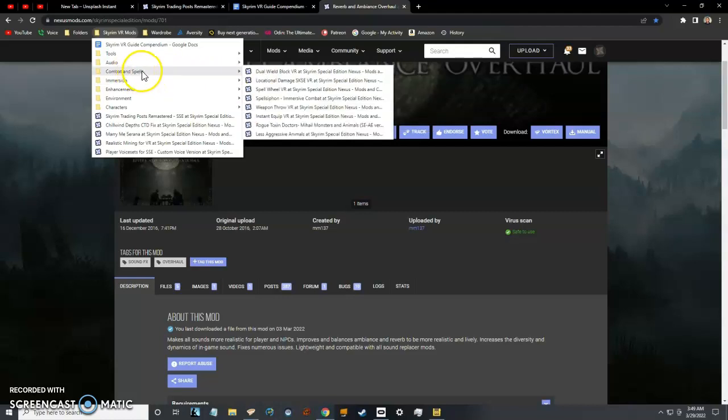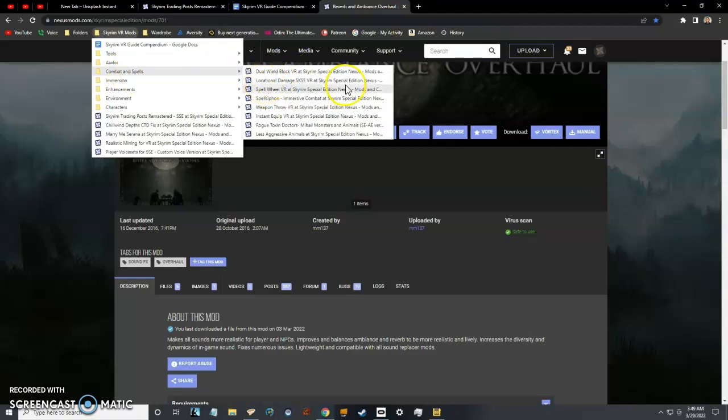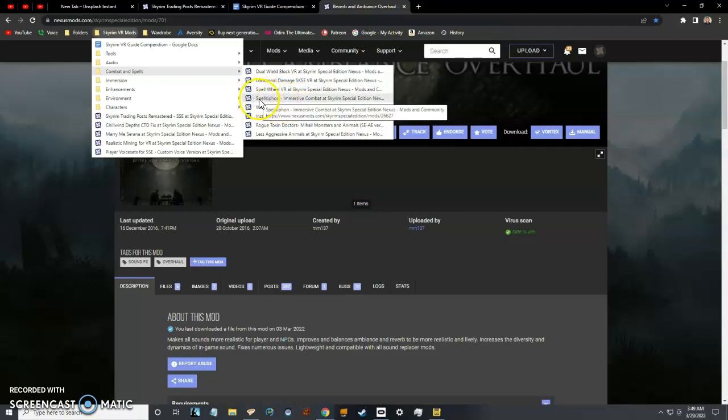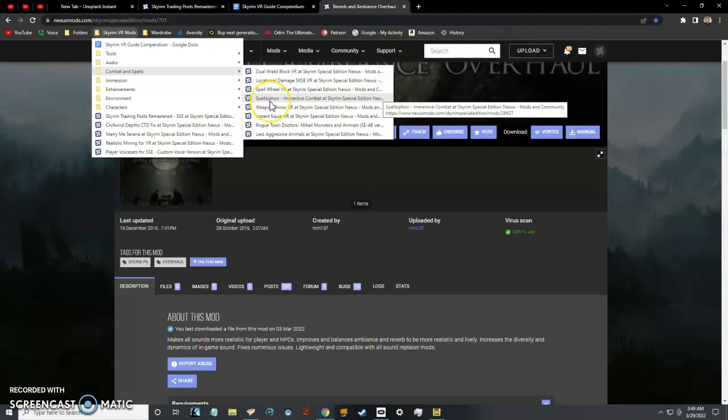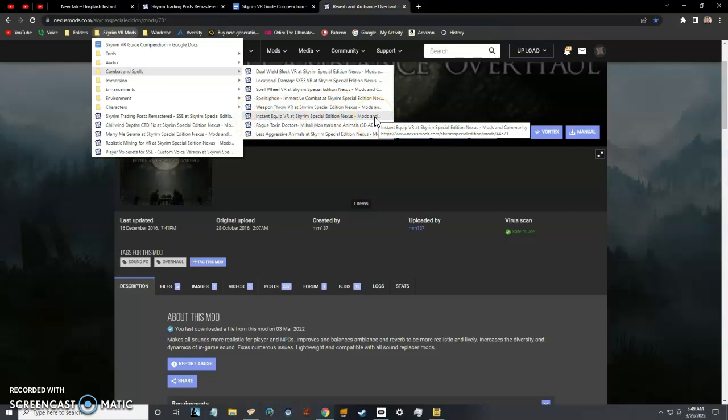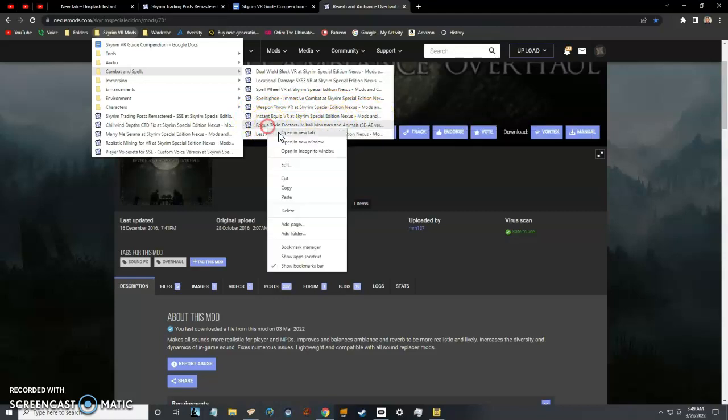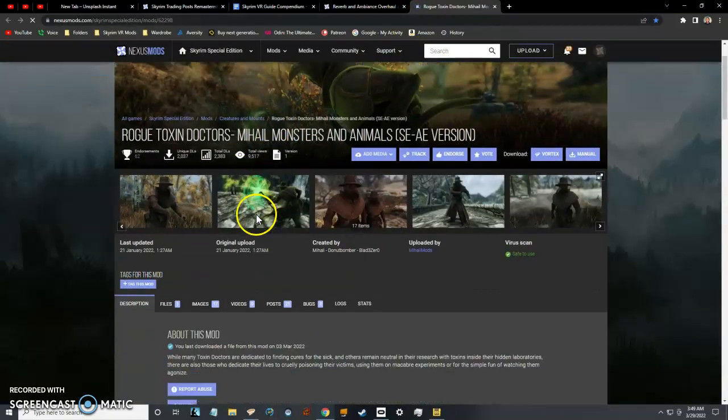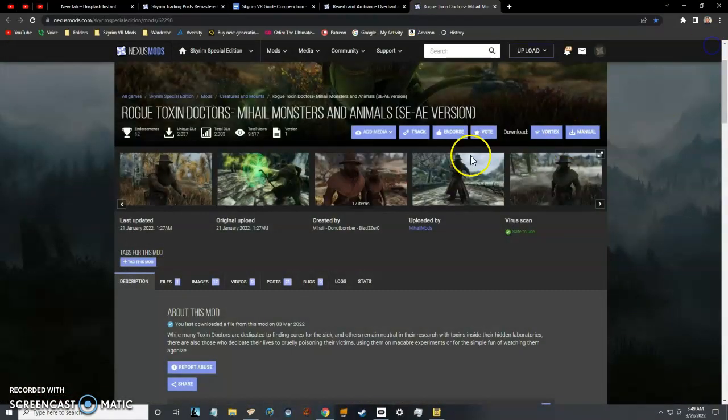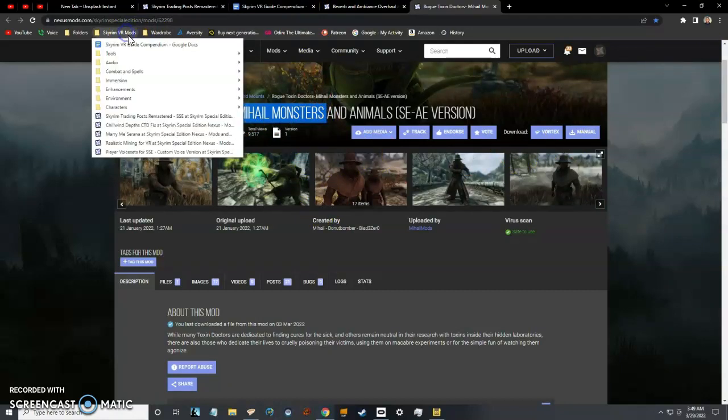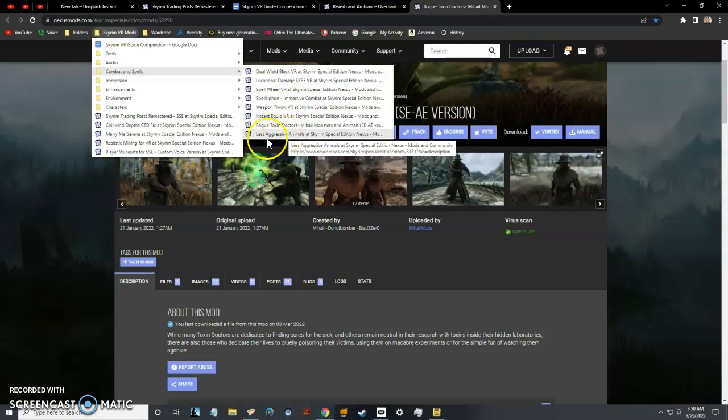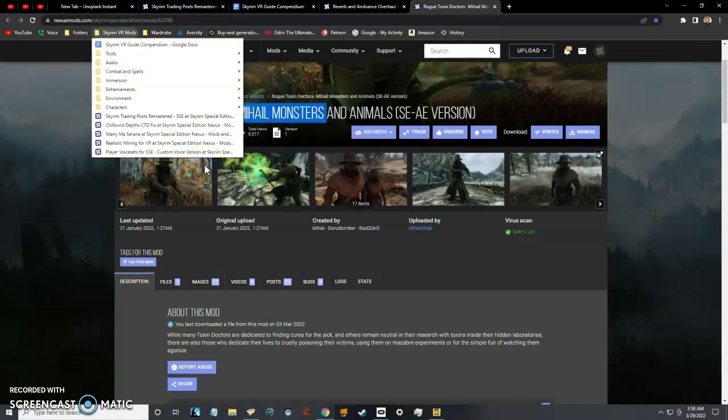I only got one minute left, so let's try to rush through this real quick. Combat and spells: Dual Wield Block—use both hands to block. Locational Damage—hit them and it damages where you hit them. Spell Wheel—it makes it so when you press the joystick, a wheel of your spells or whatever your favorites come up, like in Half-Life Alyx. In this case, you can assign like a trigger. Spell Siphon completely enhances the magic of the game. I'm actually going to do a whole playthrough just dedicated to Spell Siphon. Weapon Throw makes it so you can throw your weapon. Instant Equip makes it so you can equip faster because the crossbow is pretty slow. Rogdok Toxic Doctor—this guy is pretty cool. I just added him as an enemy to the game. You'll find that Mihail Monsters has a lot of different enemies and stuff you can add. I'm running out of time here—I won't be able to go through all this. Less Aggressive Animals—those wolves can be pretty annoying. I'm going to try to make another video.